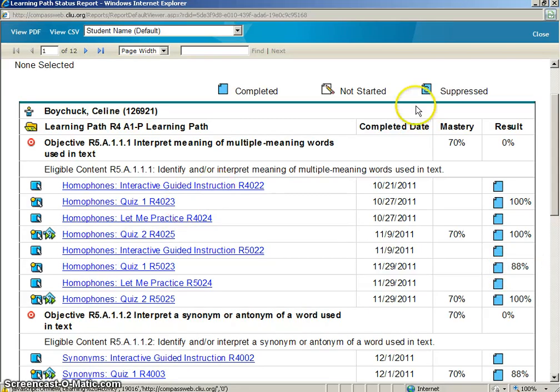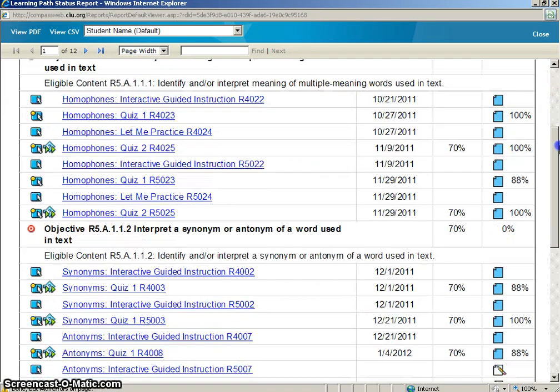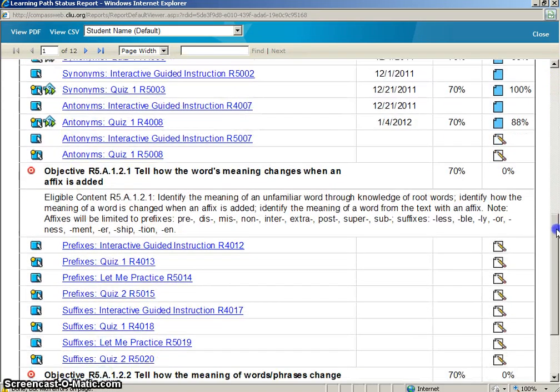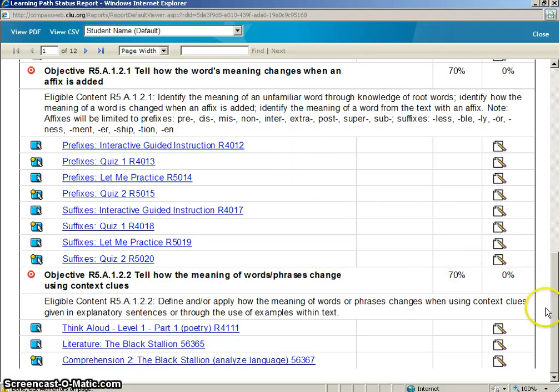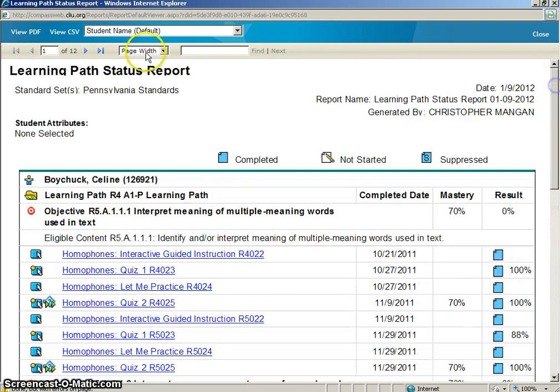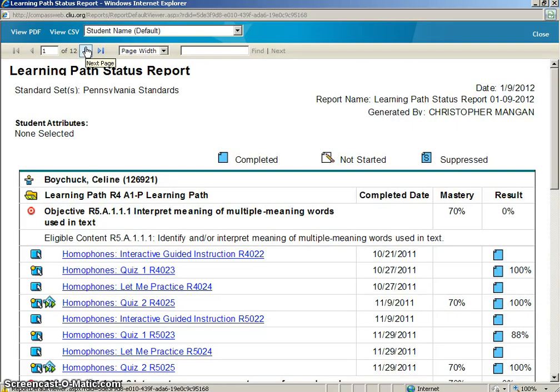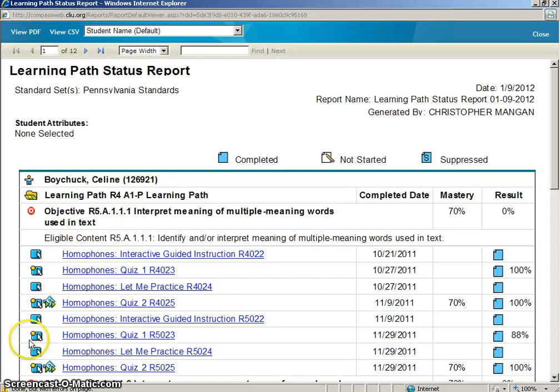If you want to see the next student, you can either simply scroll down, if there are too many tasks for the current student, you will not be able to see the next student, or you can simply click on the right arrow and that will take you to the next student. That is how you successfully run a Learning Path Status Report.